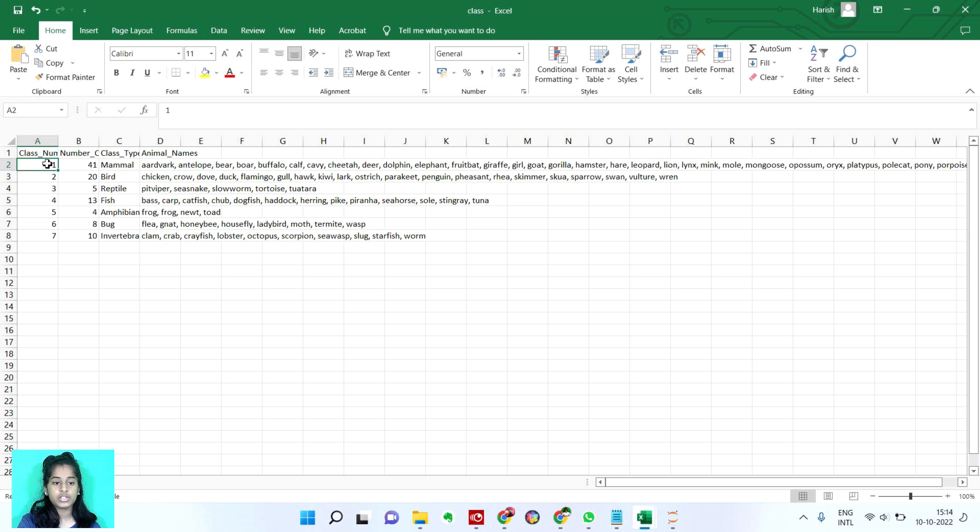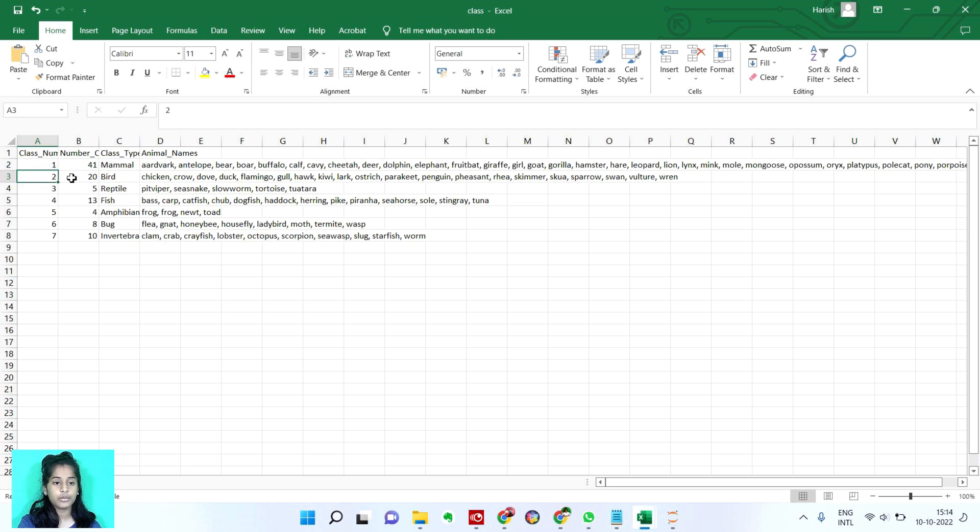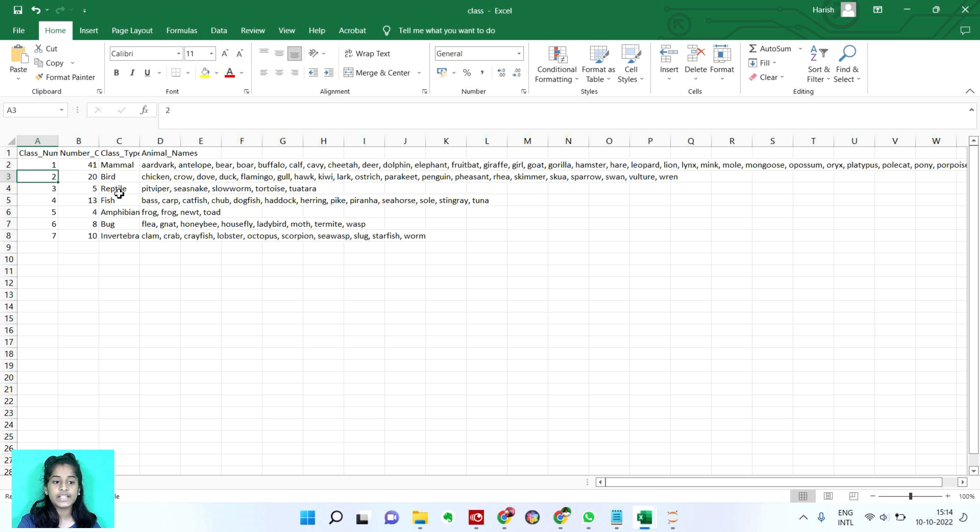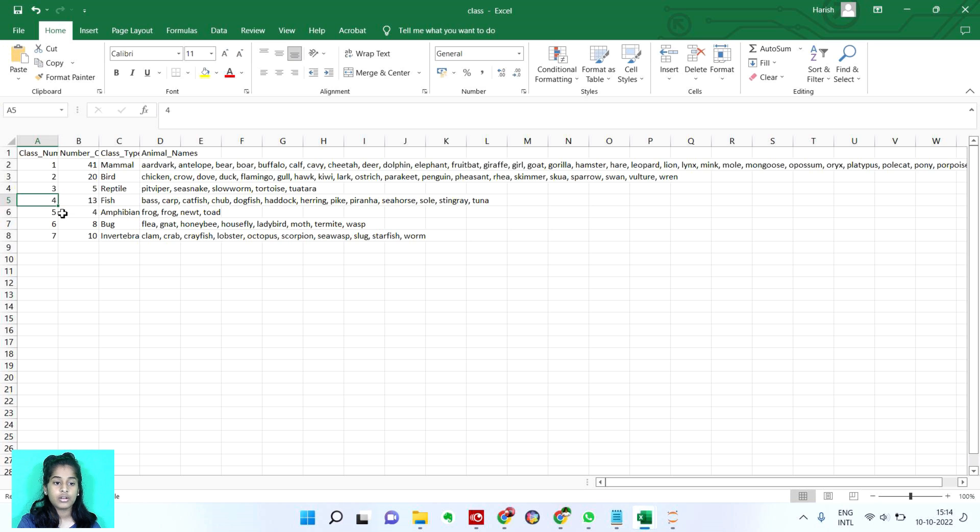So the class number one is mammal, it basically has 41 animals in the zoo and the second type is bird. It has 20 animals. Third type is reptile. It has 5 animals. Fourth type is fish. It has 13 animals.